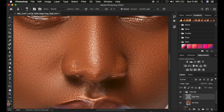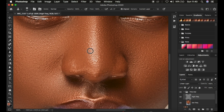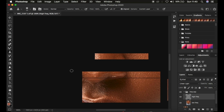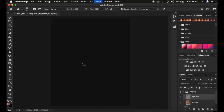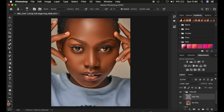If the Clone Stamp Tool shows a plus icon, press the Caps Lock key. To remove a blemish, hold down Alt (Windows) or Option (Mac) and left-click on a clean area near the blemish to sample it. Then release the Alt/Option key and left-click directly over the blemish to eliminate it. Apply this to all skin imperfections across the model's skin.